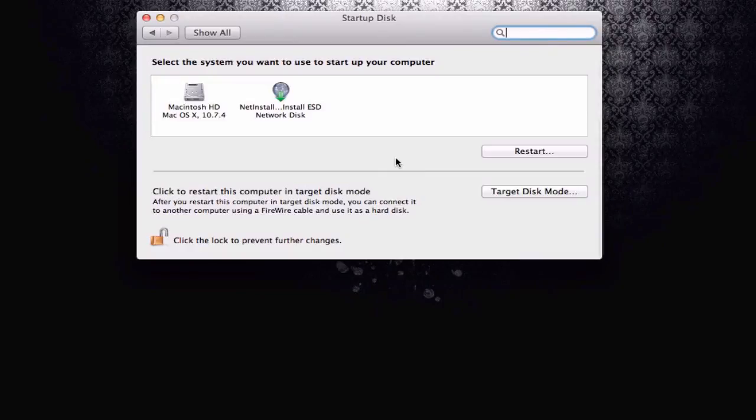That's all I have for this week. That gives you a good idea of how NetInstall works. There's also the ability to NetBoot everything off the server. I'll be back next week with another screencast to help you learn how to do more things with your Mac.